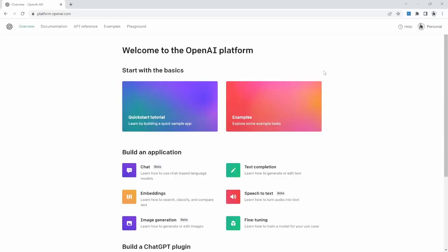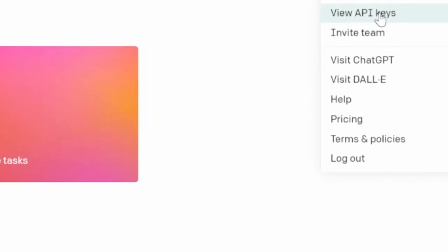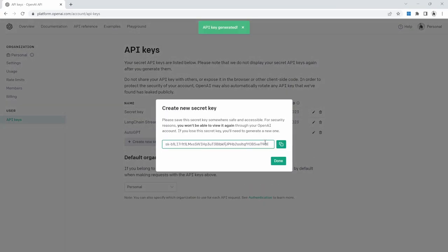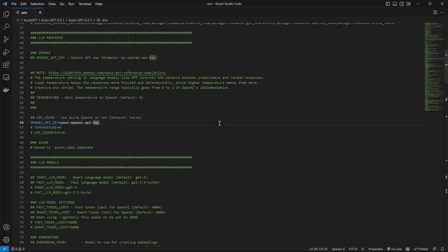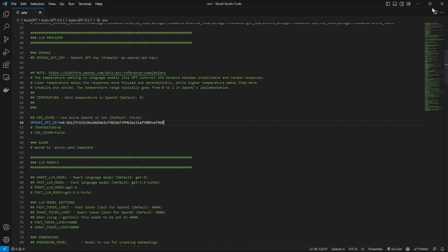In order to create a new API key, go to platform.openai.com and create a new account. Please note that this is a paid service and there is a small cost associated with each API call. However, after creating your account, you should receive some free credits. We can now create our API key by clicking on Personal, then View API Keys, then Create New Secret Key. Give your key a name like AutoGPT, copy the key, then go back to the .env file and replace the placeholder text with your key. We can now save the .env file and close it.